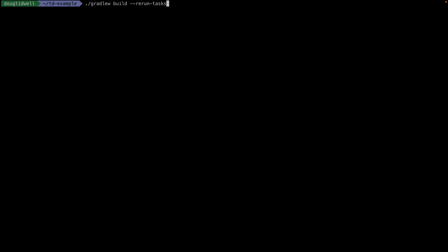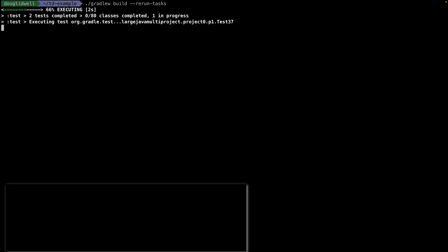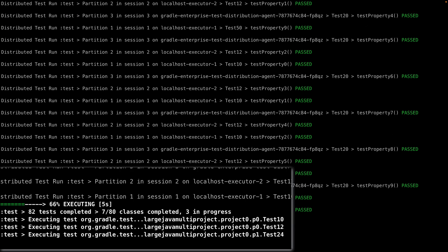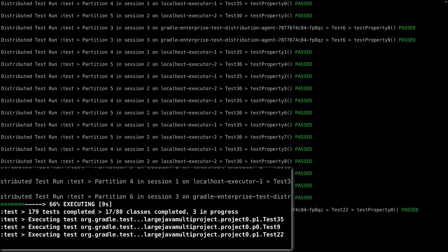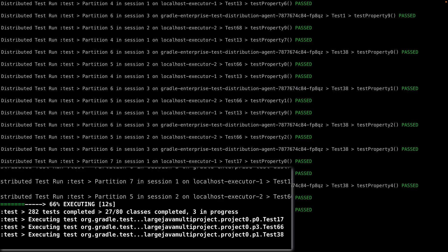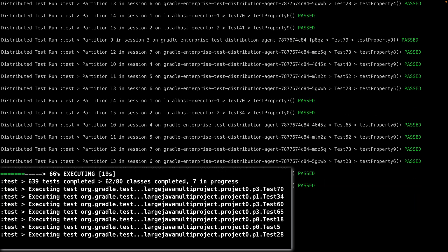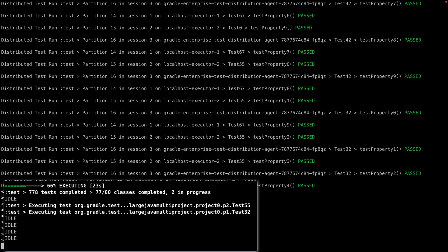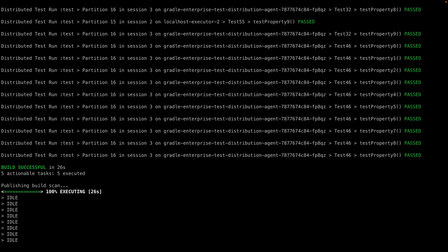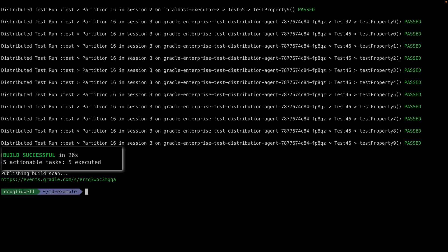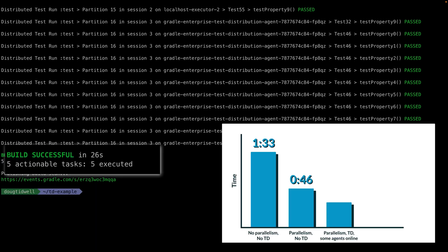Now let's turn on test distribution. When we run the build, it starts out running two tests at a time, locally, then it runs more tests in parallel as remote agents become available. This cut our test time down to 26 seconds.